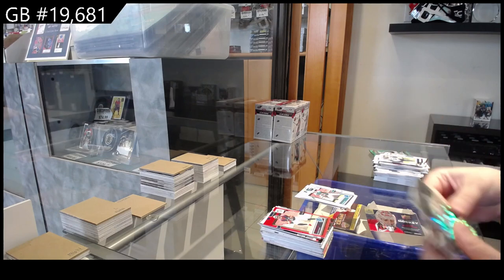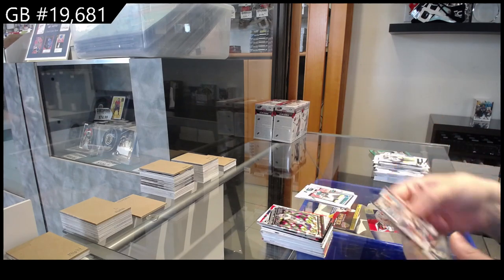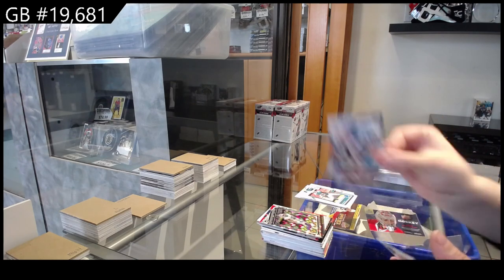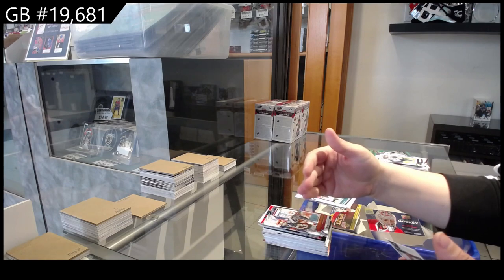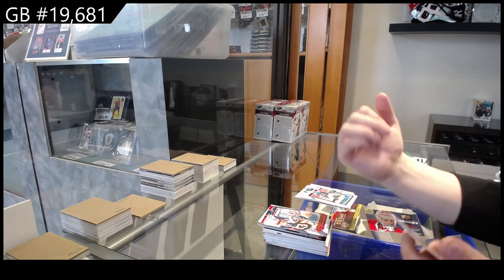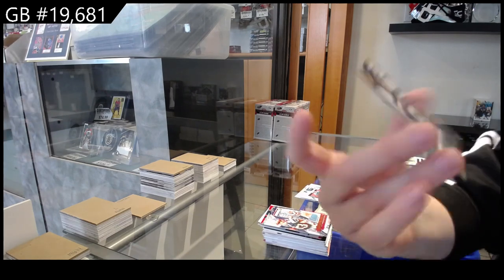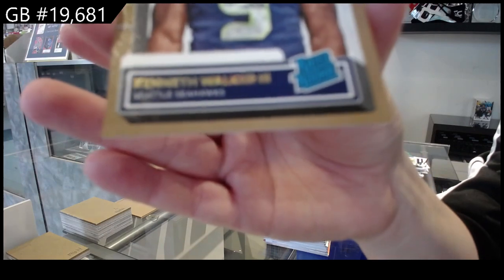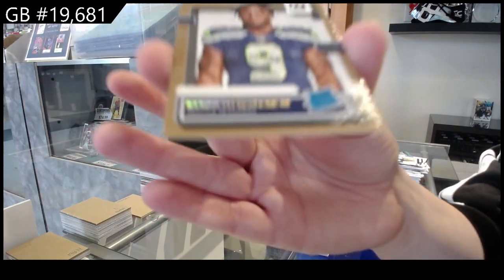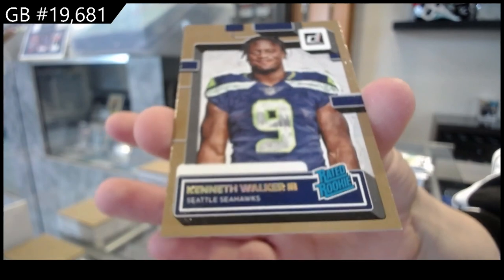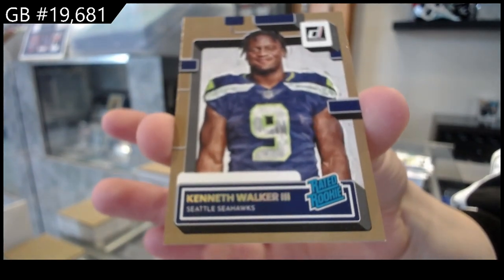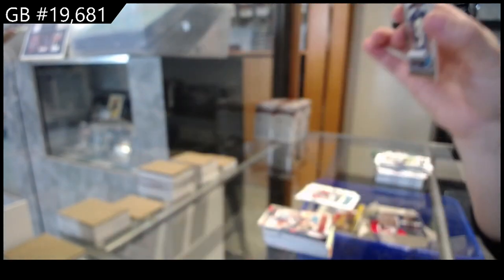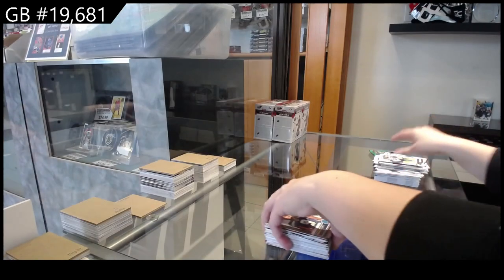We have Dominators for Dallas, Micah Parsons, Gridiron Kings of Wes Walker for New England. And Kenneth Walker, the third, rated rookie, numbered to 150 for Seattle. Oh, numbered to 100, I apologize.